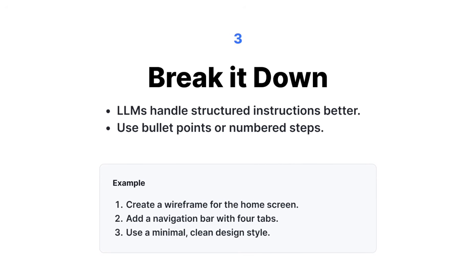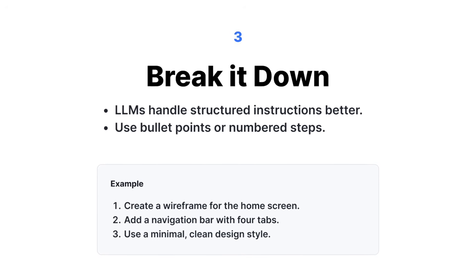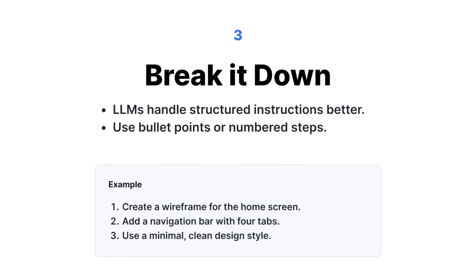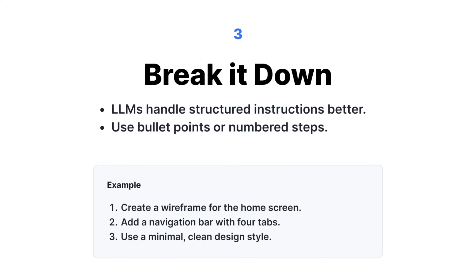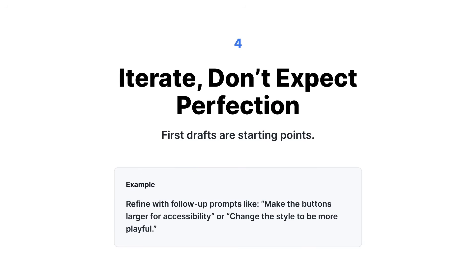An example would be one, create a wireframe for the home screen. Two, add a navigation bar with four tabs. Three, use minimal clean design style.